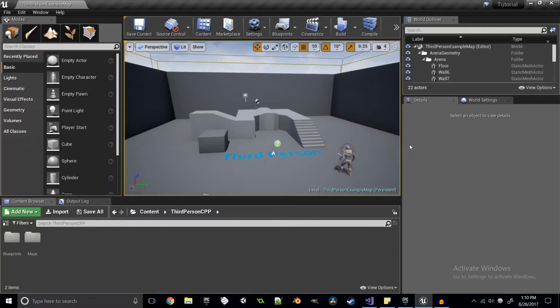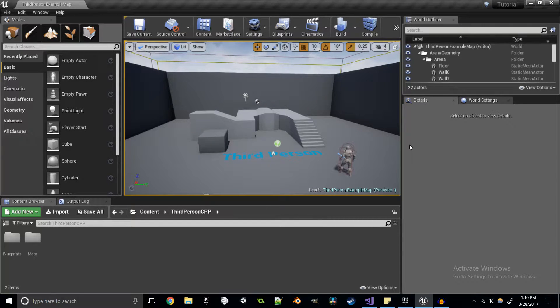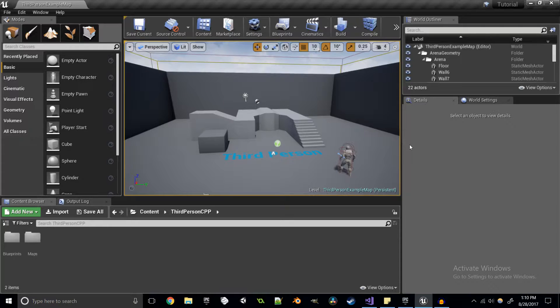Hello and welcome everybody to this episode of the Unreal Engine C++ training series, where today we'll be talking about interfaces.